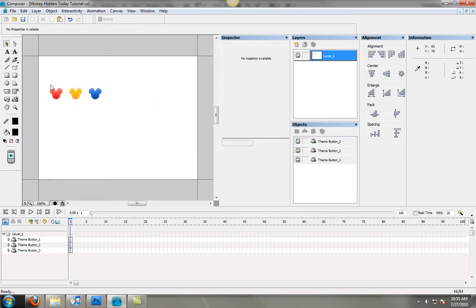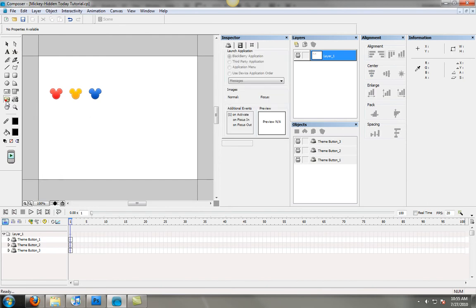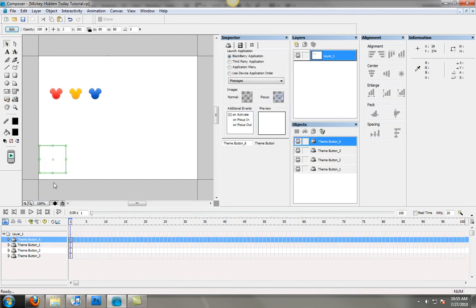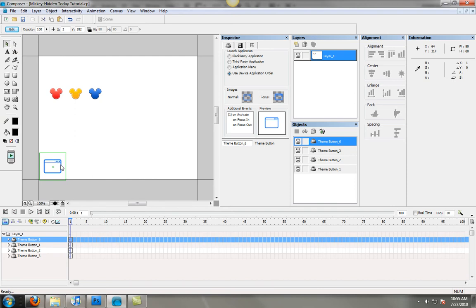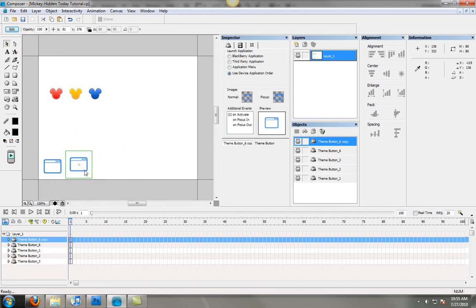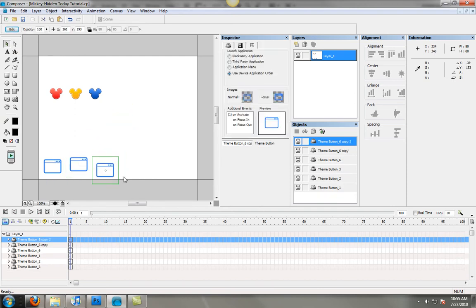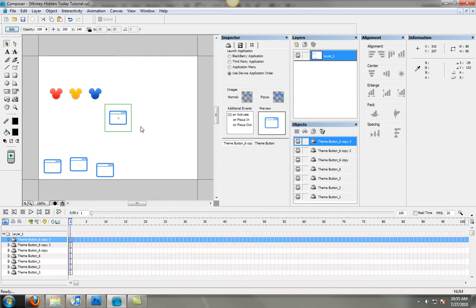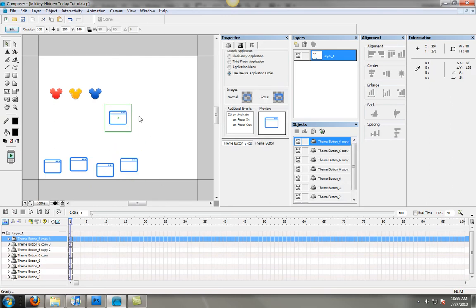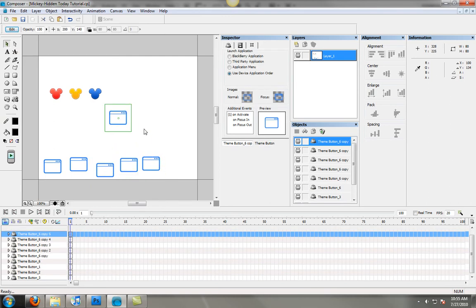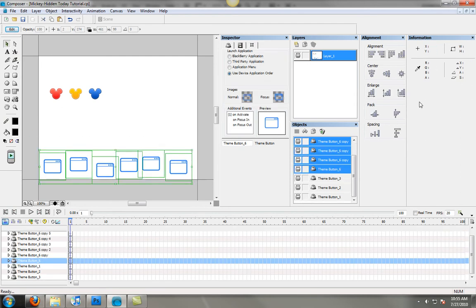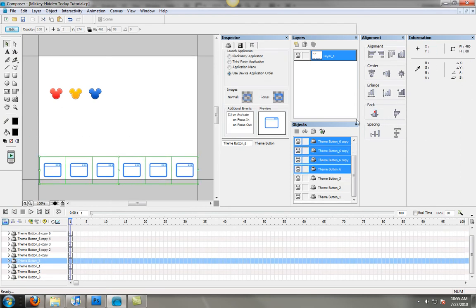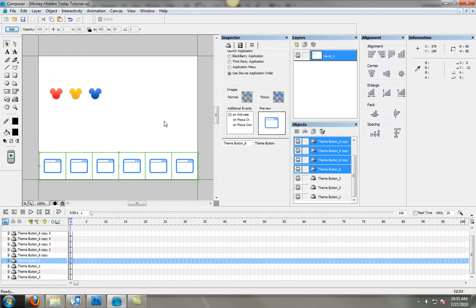So I've got those there and then we'll just go ahead and do a typical bottom dock of icons. Let's do some basic ones. I'm not going to do focus icons or anything since those are really just there for show at this point.